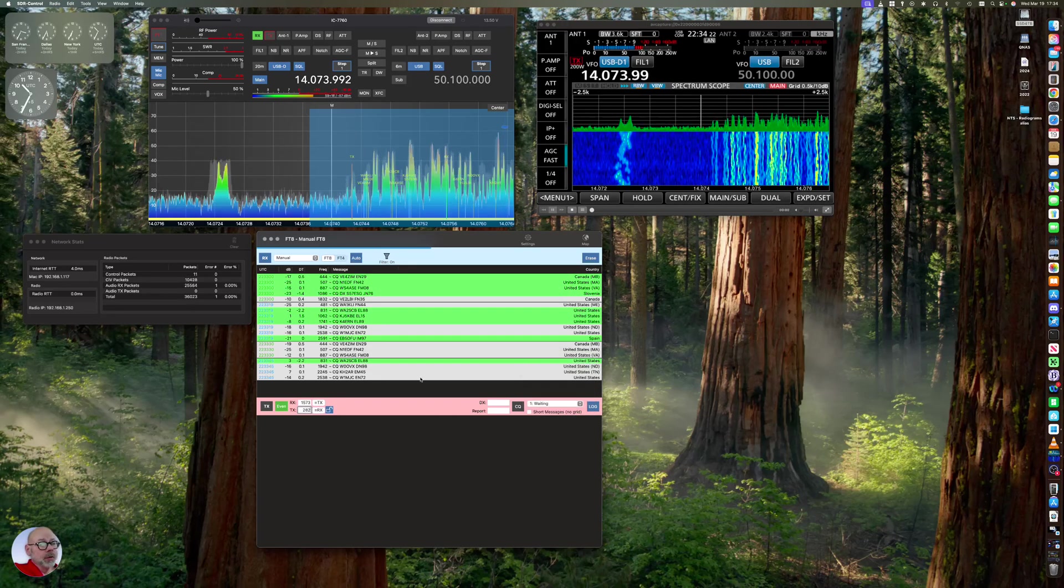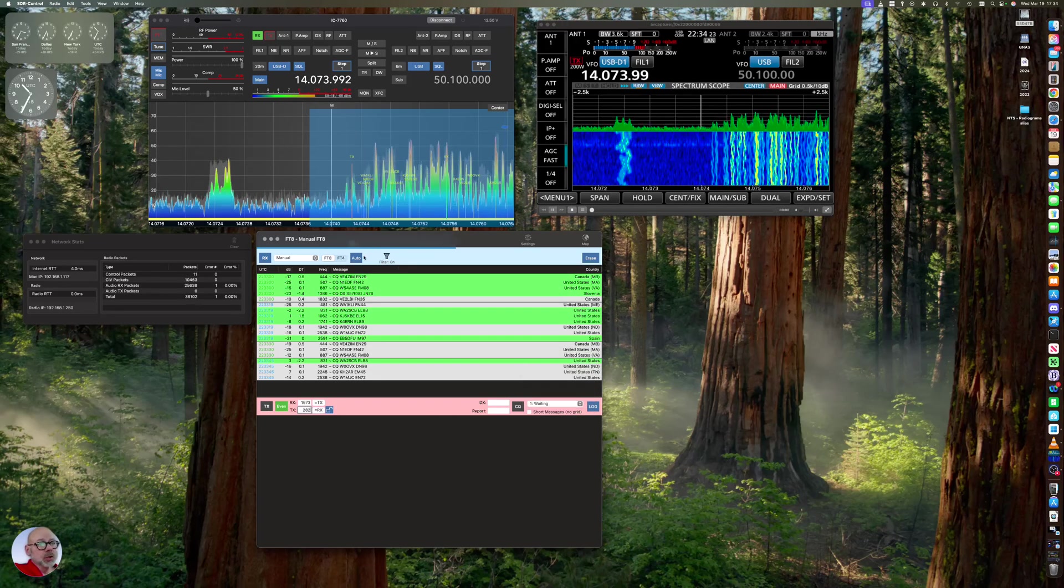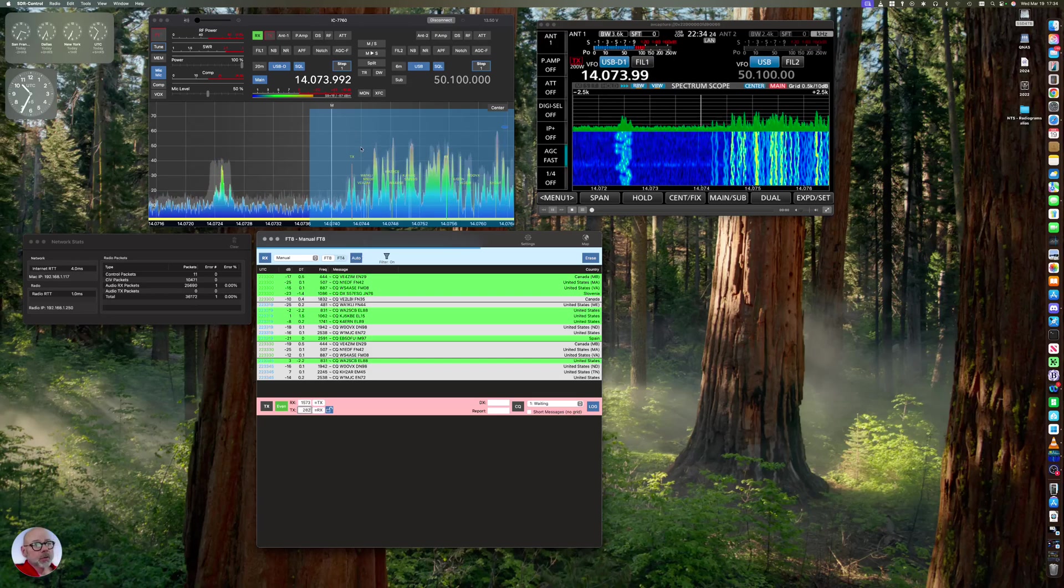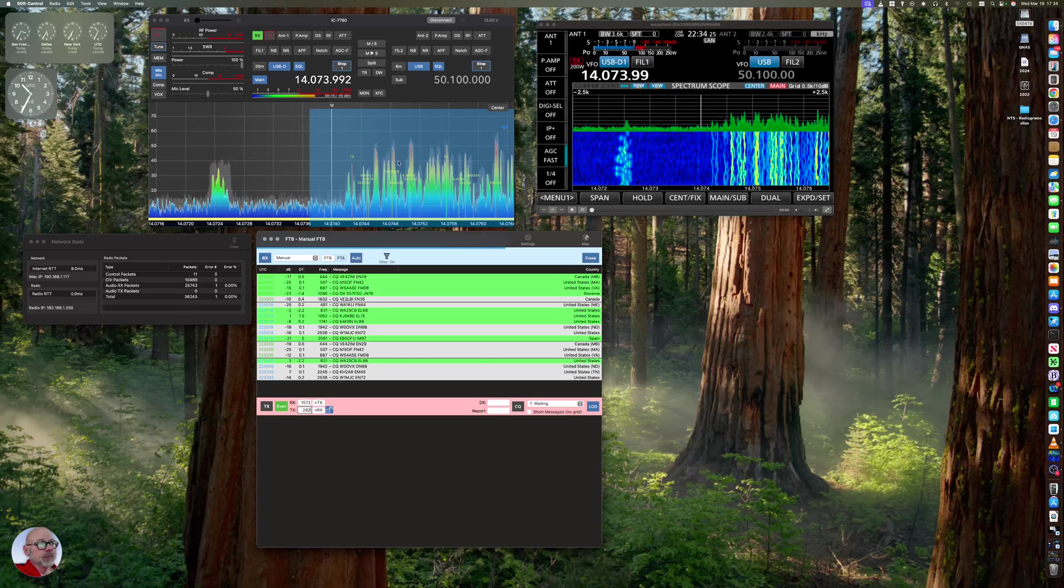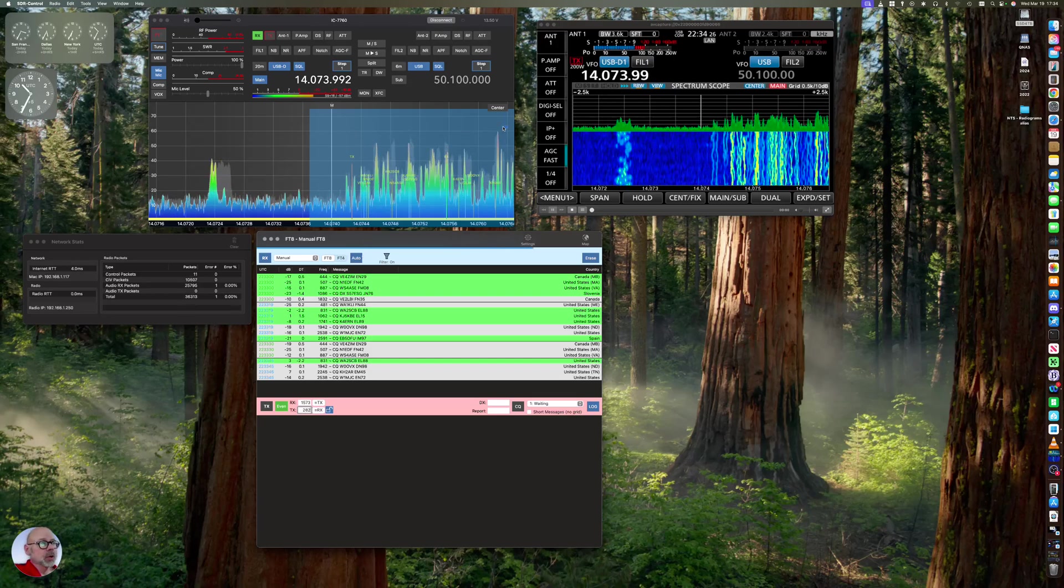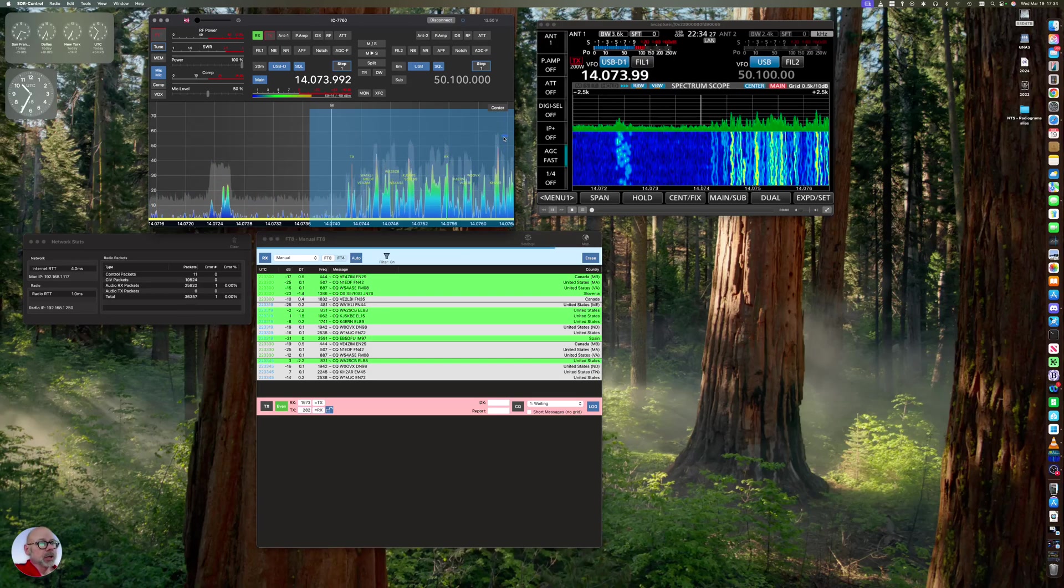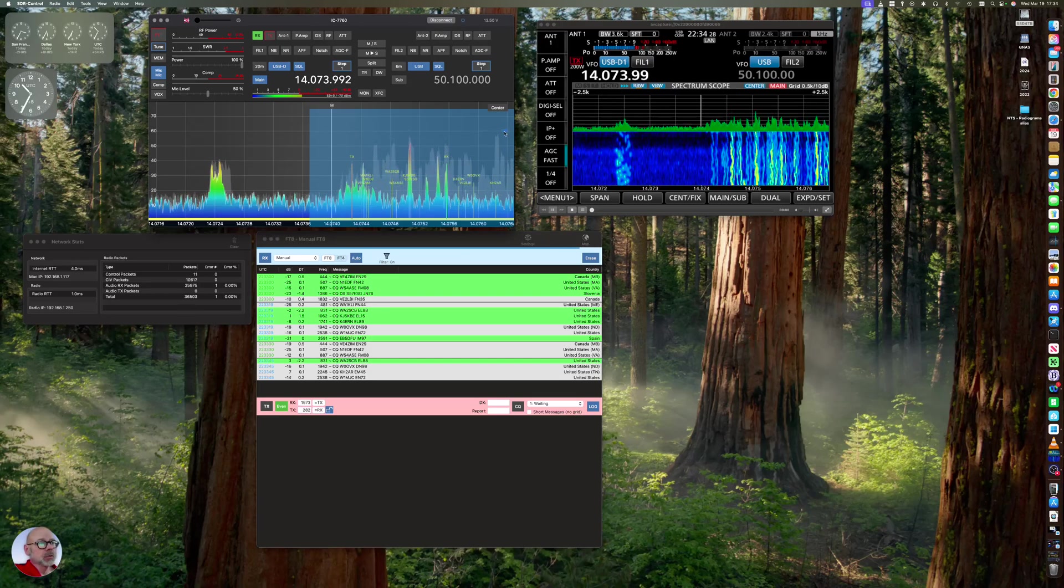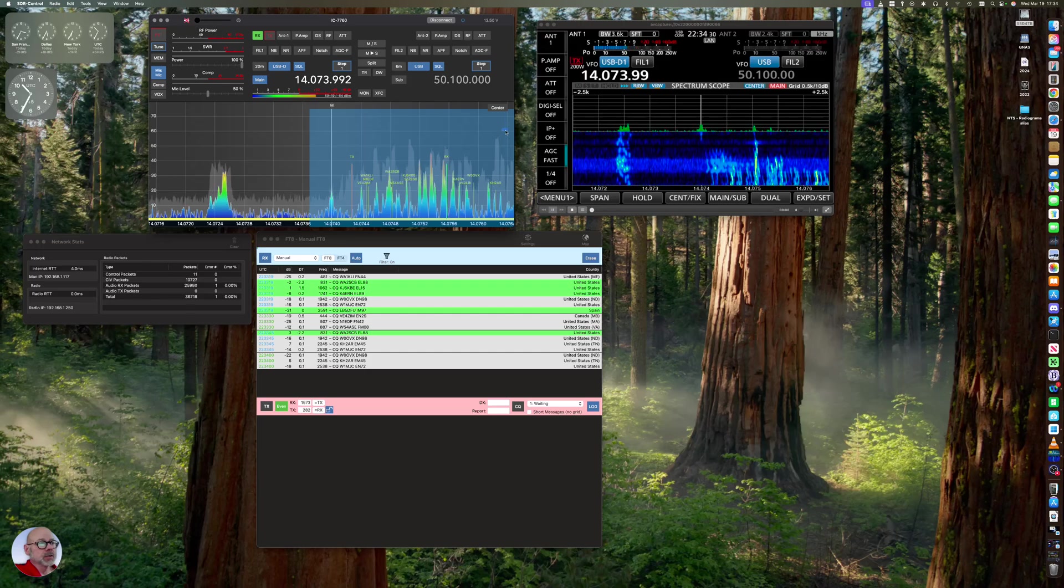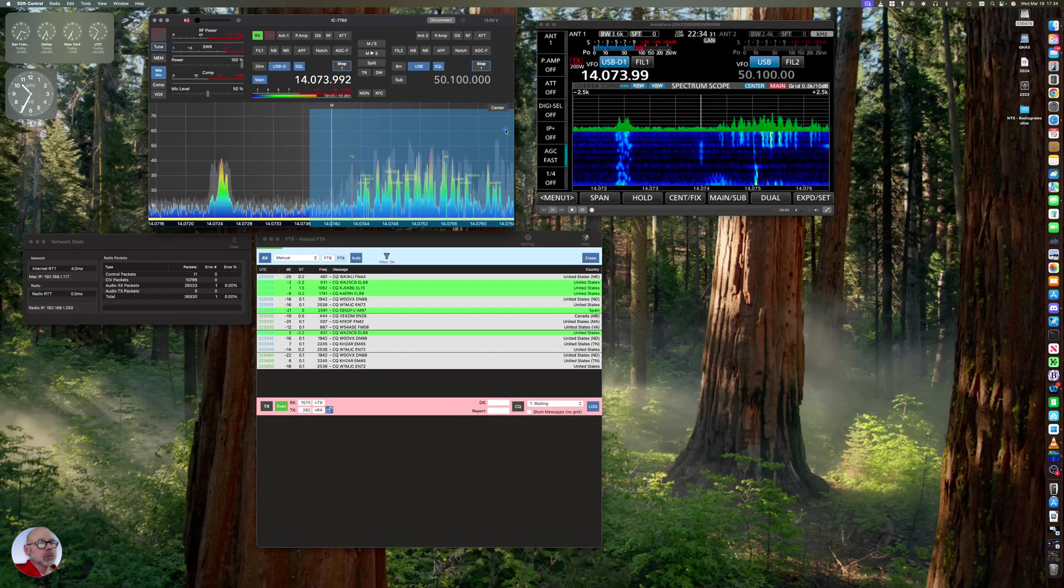So if I wanted to call CQ, I can look in this graph here. Of course, I can change the scale of this graph by dragging this up and down.